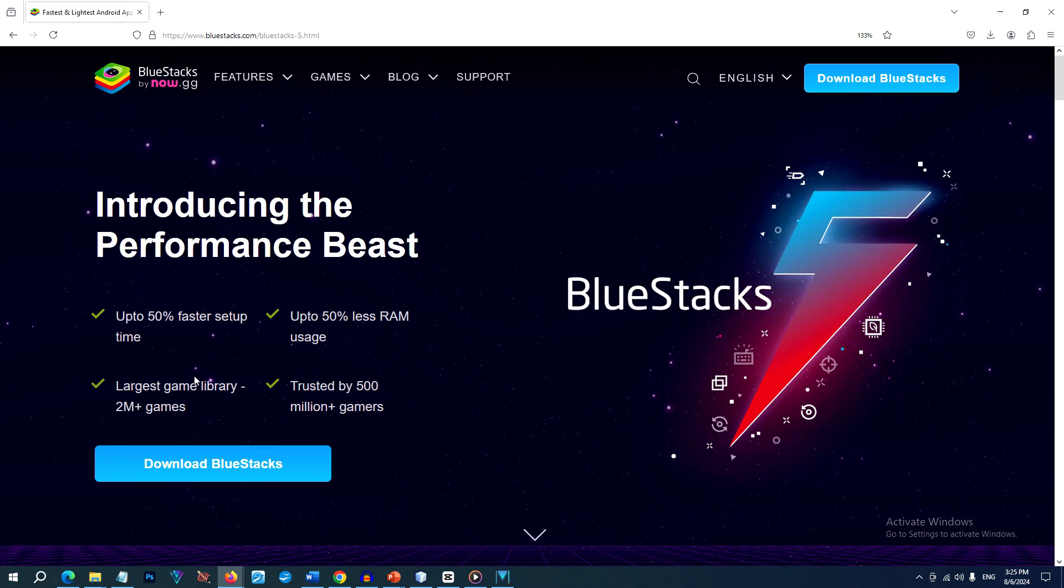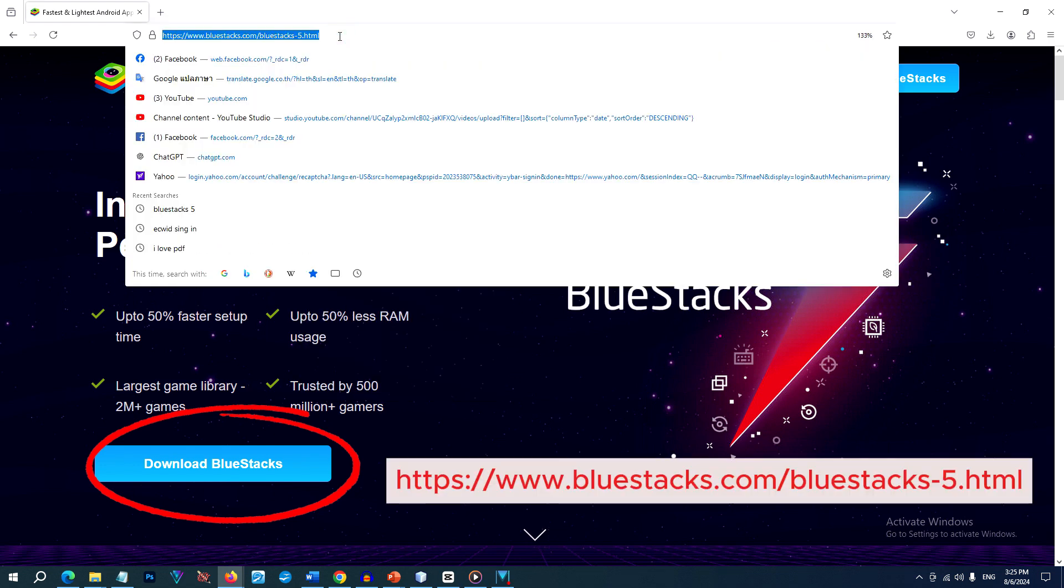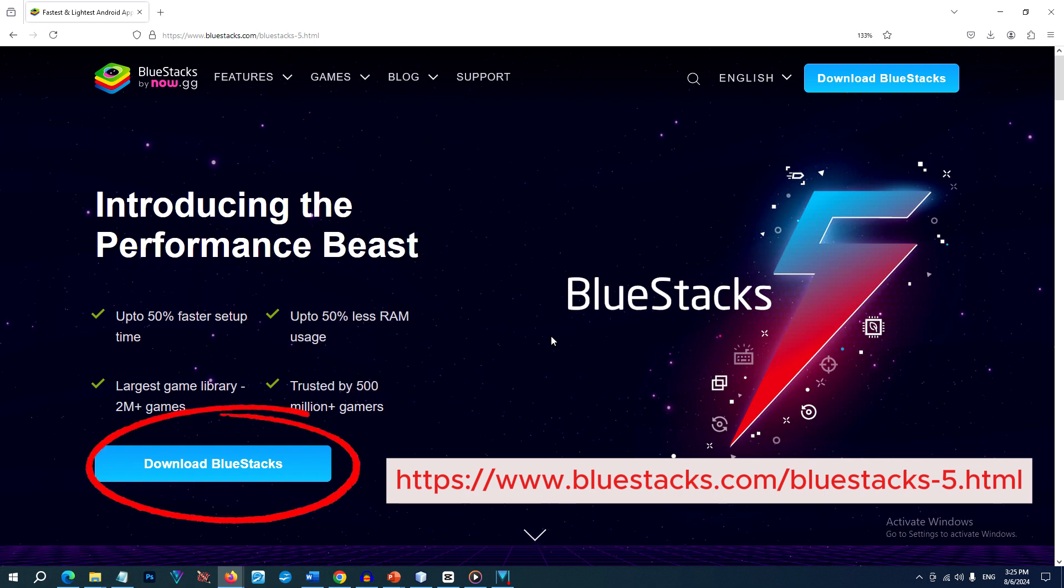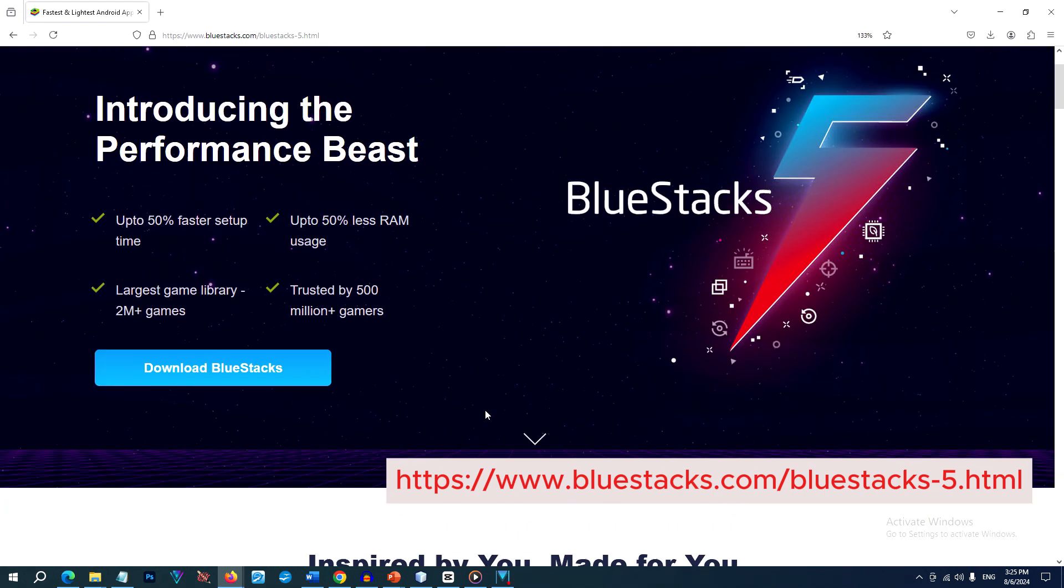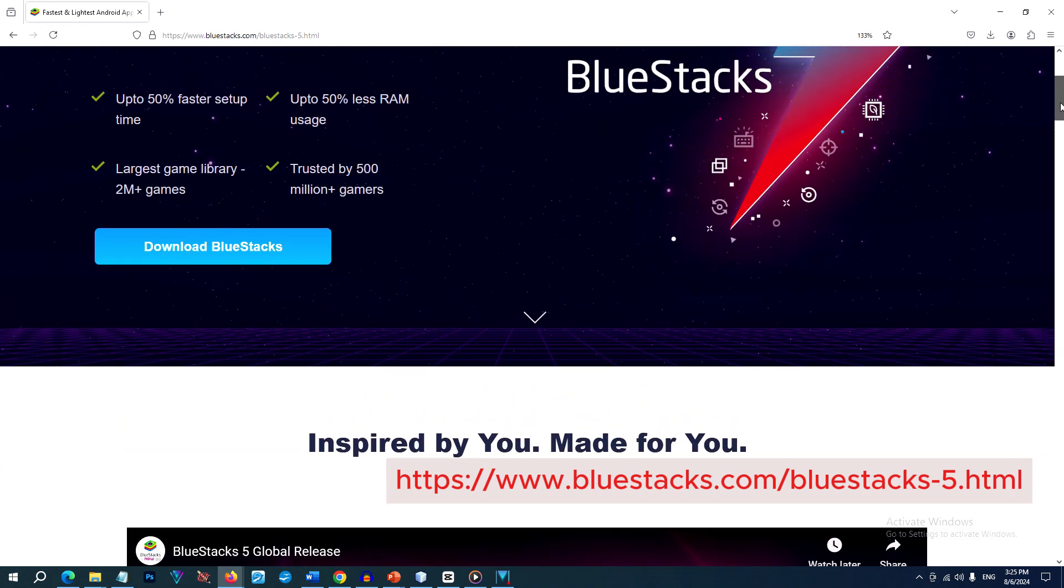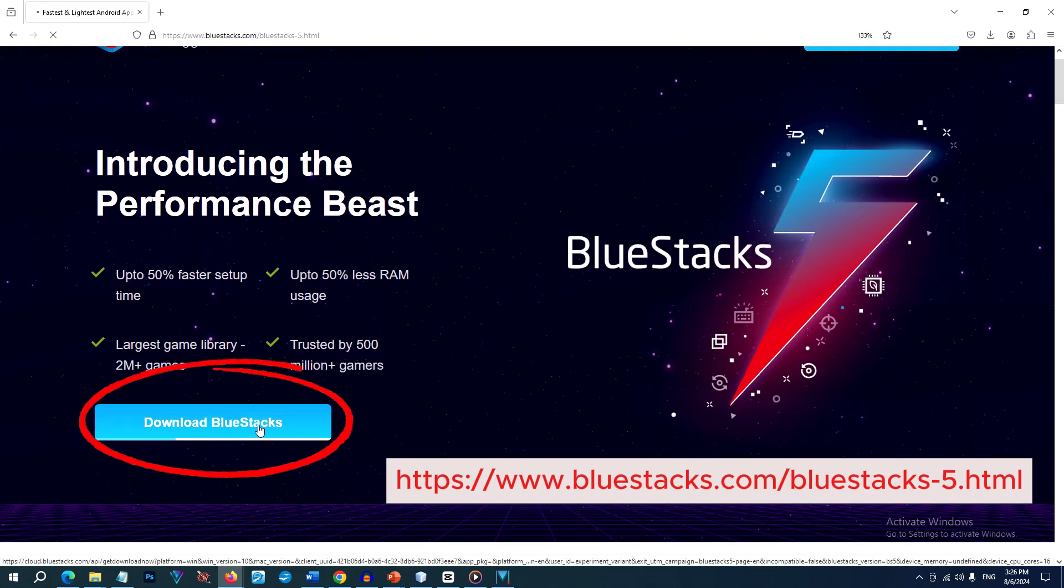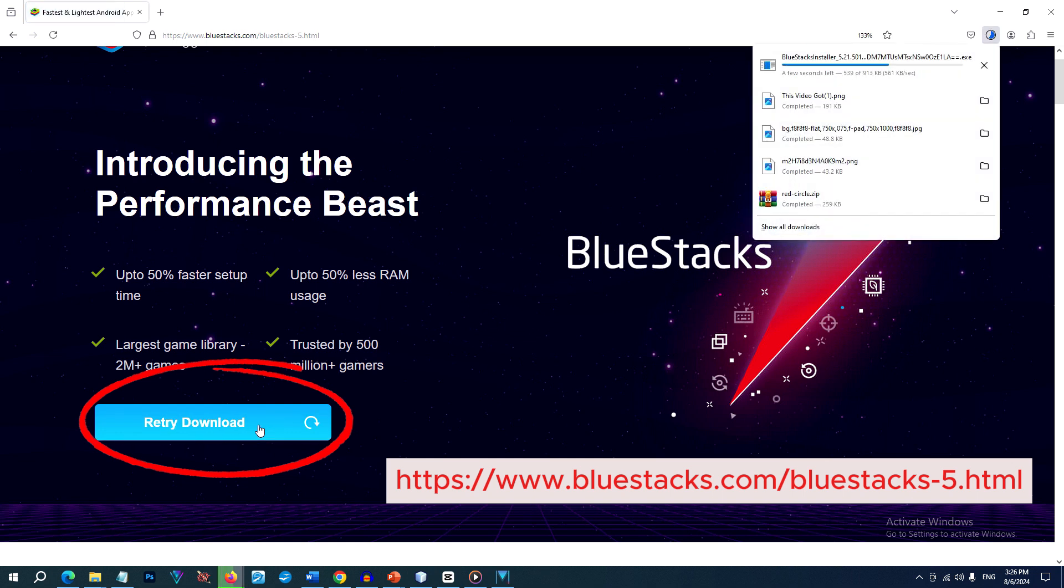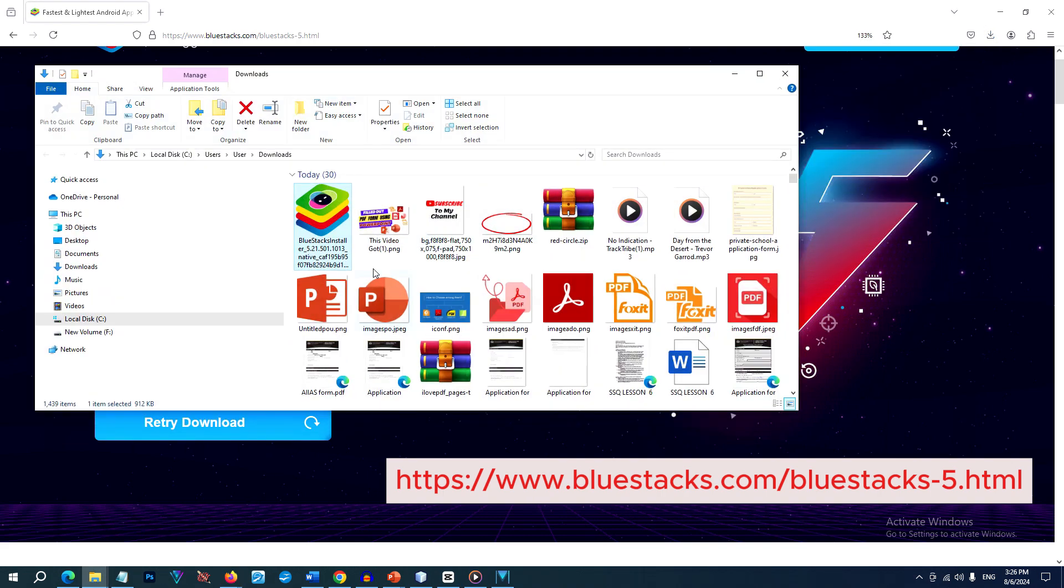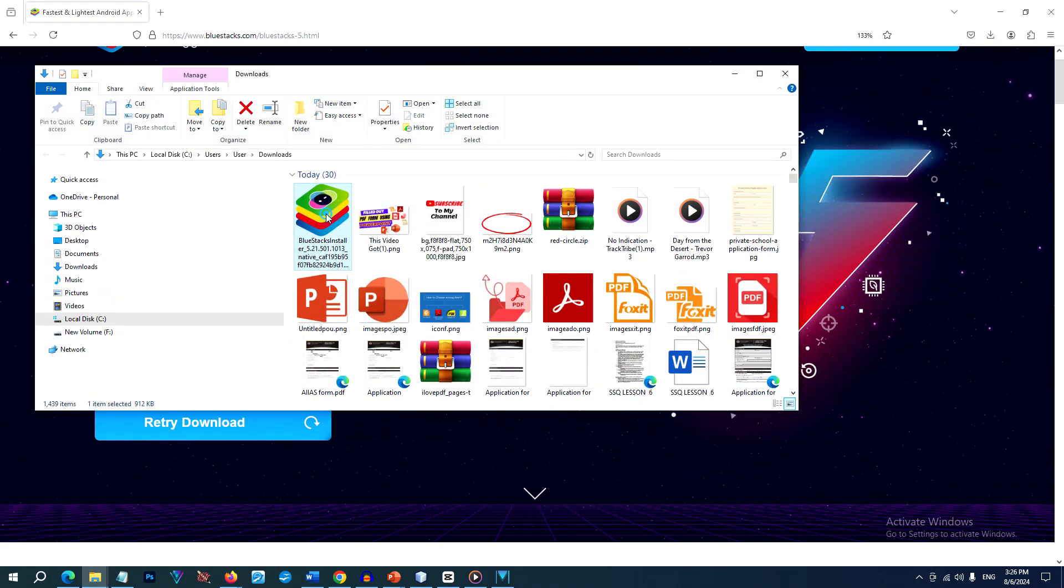You need to go to the official BlueStacks website. I provided a link in the description below where to download BlueStacks 5 and click on the download button. After downloading, open the installer file to begin the installation process, and then you follow the on-screen instructions to install BlueStacks 5.